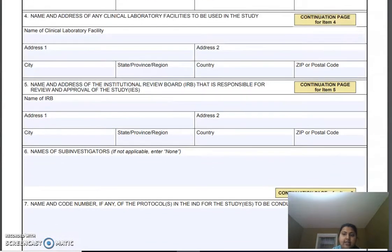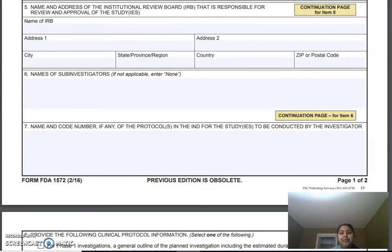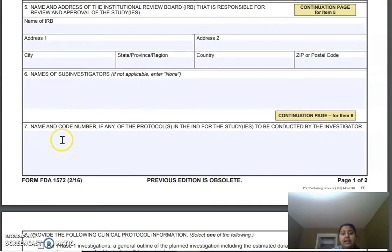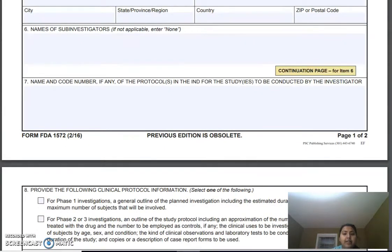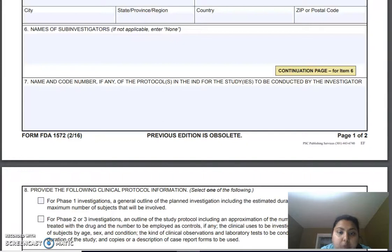Then, names of sub-investigators: you have one principal investigator who takes responsibility of all the investigations, but then you have several sub-investigators for each site, and you name all those sub-investigators in this column. In the seventh field, you provide your protocol number. Every company assigns a protocol number to a protocol — if you have an IND opened and have already done phase one or two, you provide the name and code number of the protocol. It's an internal company number.